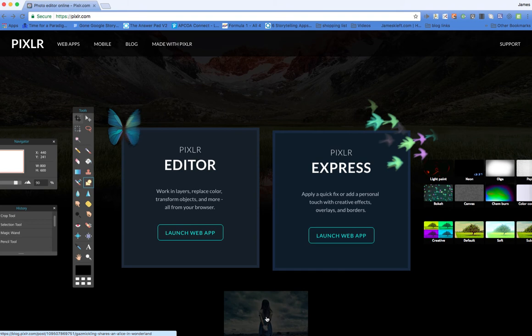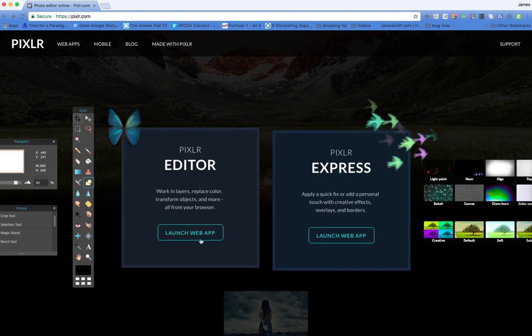Or if I want something a bit more advanced that mimics the features of a professional editing package and allows me to work in layers and transform objects and create composite images, then I've got Pixlr Editor. So we're going to look at Pixlr Editor.